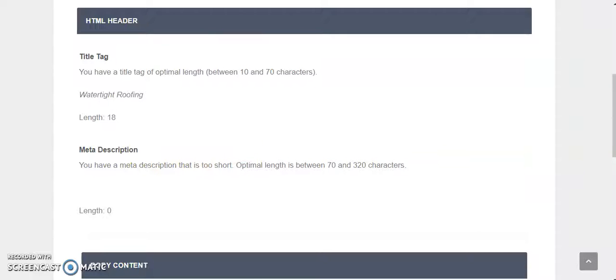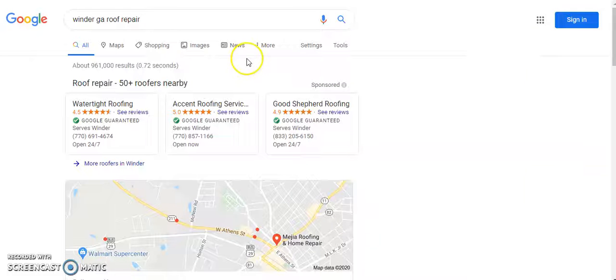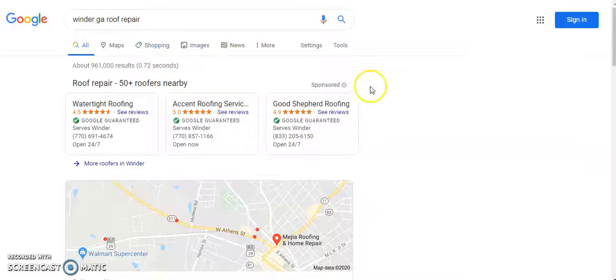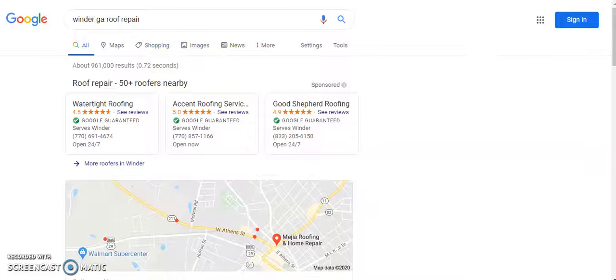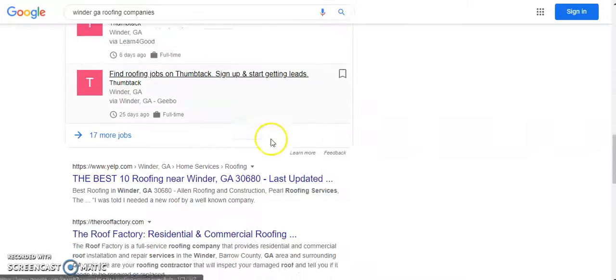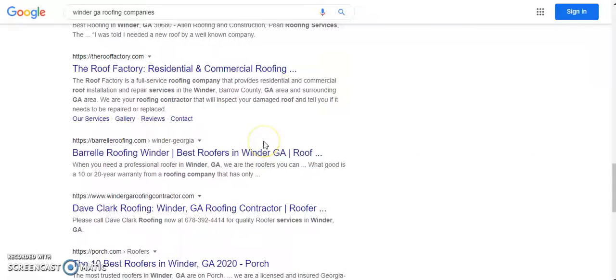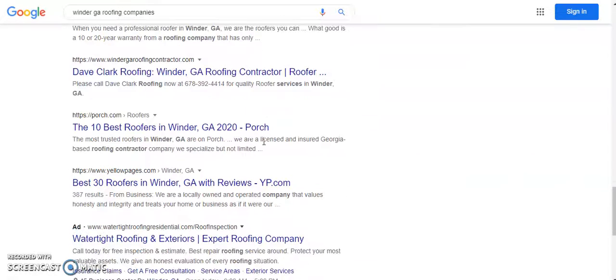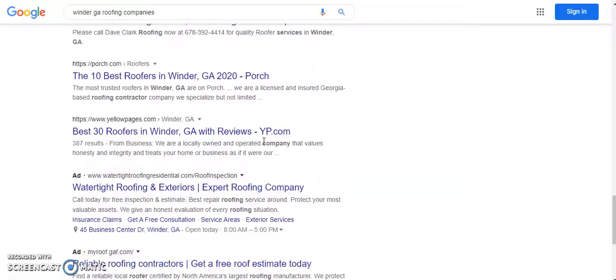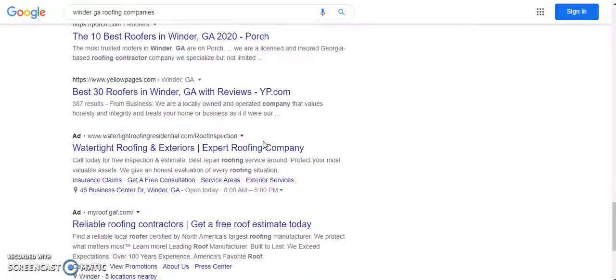Because like I said, you're not showing up for these basic search terms and you're paying for terms that if your website was already set up correctly you would be getting for free.